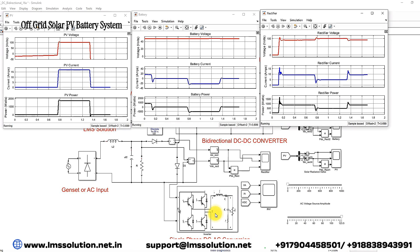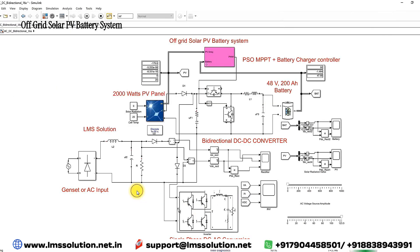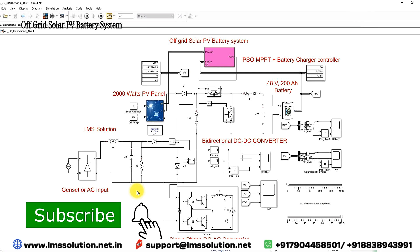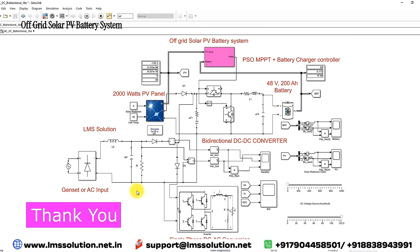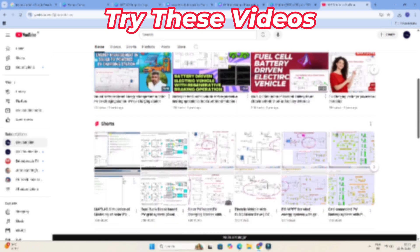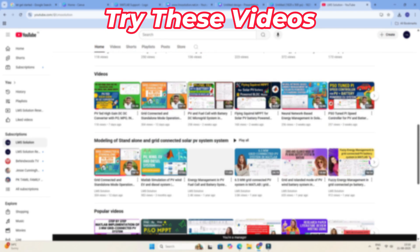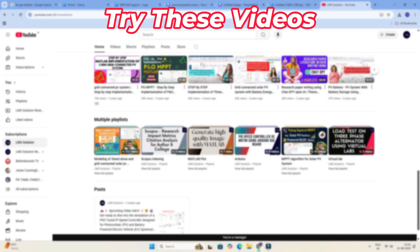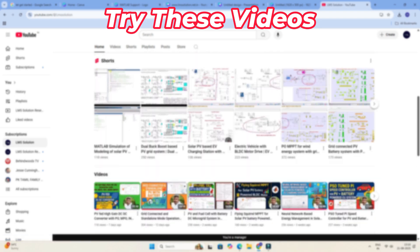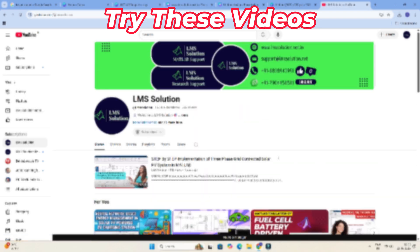This is the operation of the off-grid solar PV system. Thanks for watching our videos. Kindly subscribe to the channel and hit the bell icon for notifications for upcoming videos. Thank you. Bye-bye.